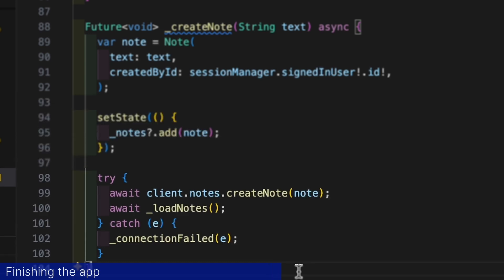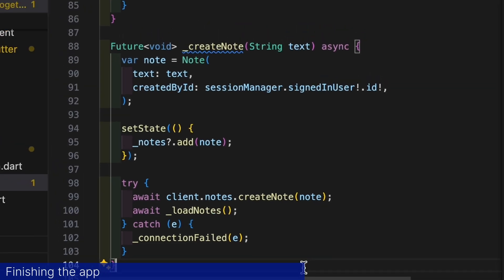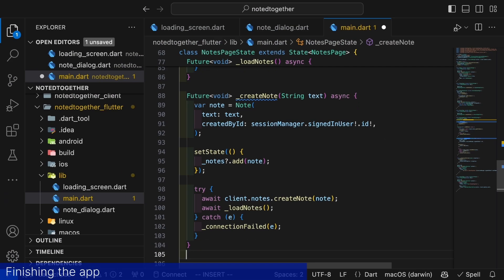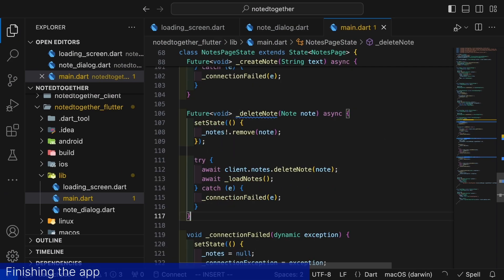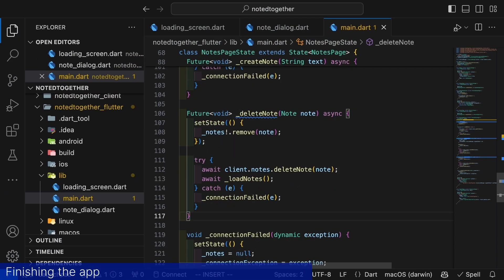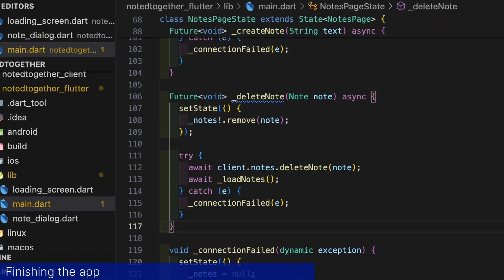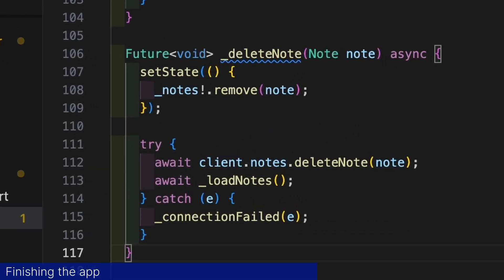After we have updated the interface we call the createNote endpoint method. Then reload all of the notes making sure that everything is up to date with what's actually stored on the server. Lastly we add a method to remove notes called deleteNote. Again we use the same trick to make the interface feel more responsive by updating it before we actually call the server.